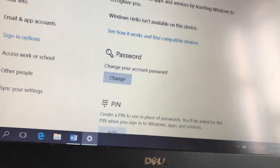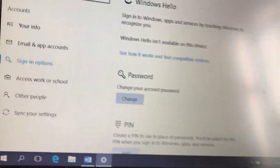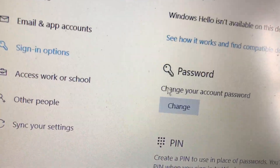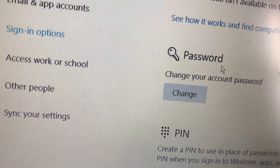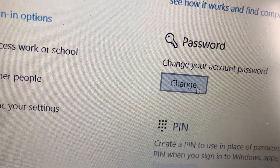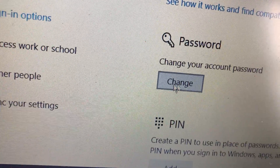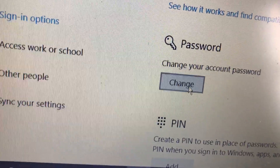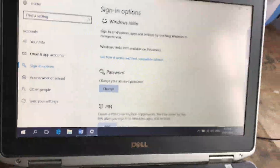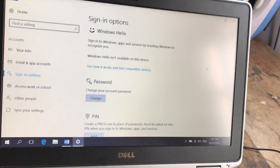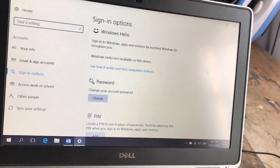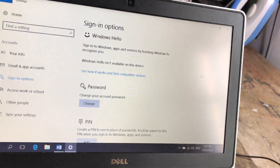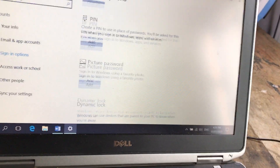Như vậy là lúc này chúng ta đã tạo một cái mật khẩu. Máy tính để ở đây chữ là Change - có nghĩa là có thể thay đổi mật khẩu được, thay đổi sang mật khẩu khác. Bây giờ mình sẽ khởi động lại máy để các bạn xem thử là máy tính nó sẽ yêu cầu chúng ta nhập mật khẩu.